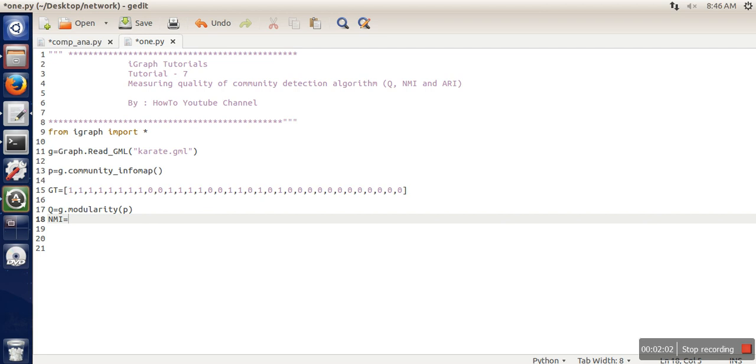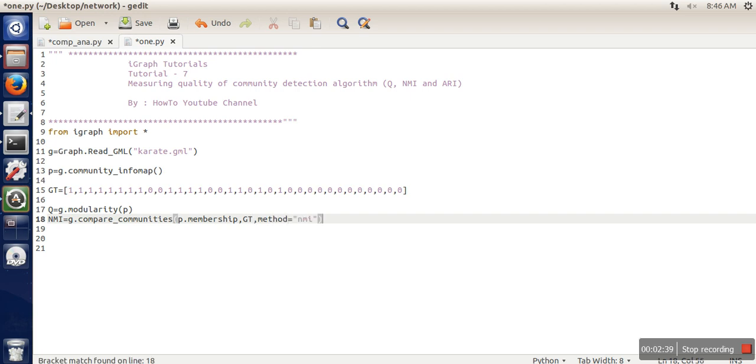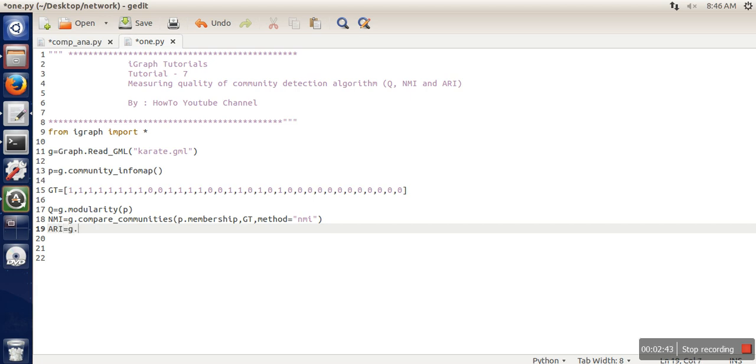Now, in order to calculate NMI, we need to go for compare_community and pass the partition. The thing is that we have provided membership information, whereas this returns clusters. So what we will do is convert this partition into membership. Here we pass the ground truth, and in method we write NMI. And for ARI also, we need to write the same GT method.